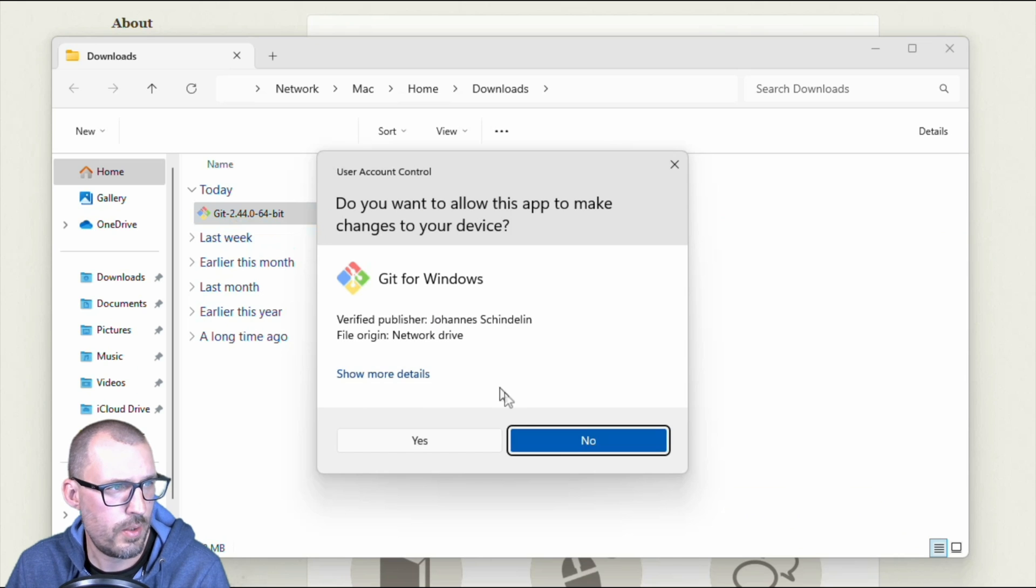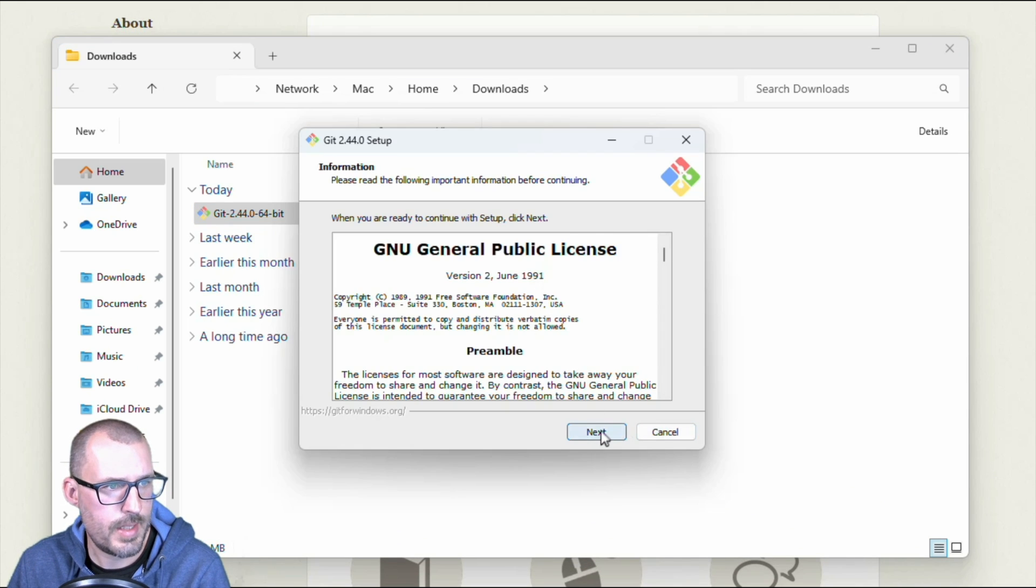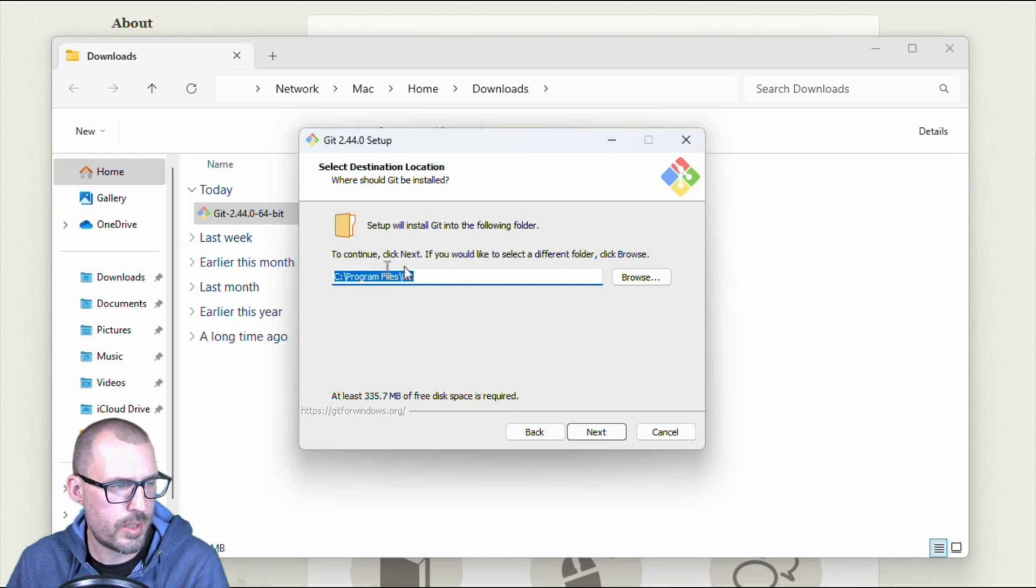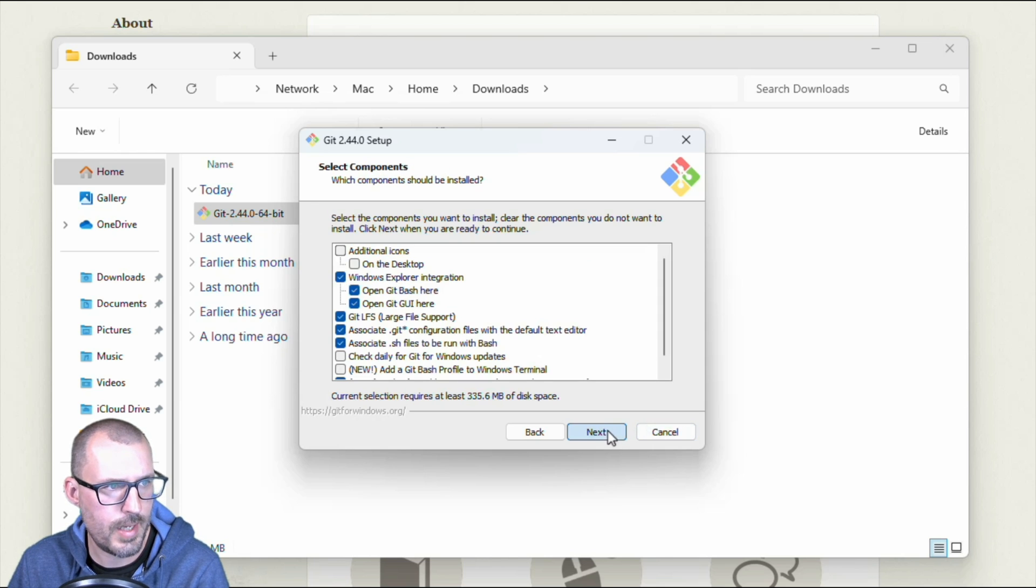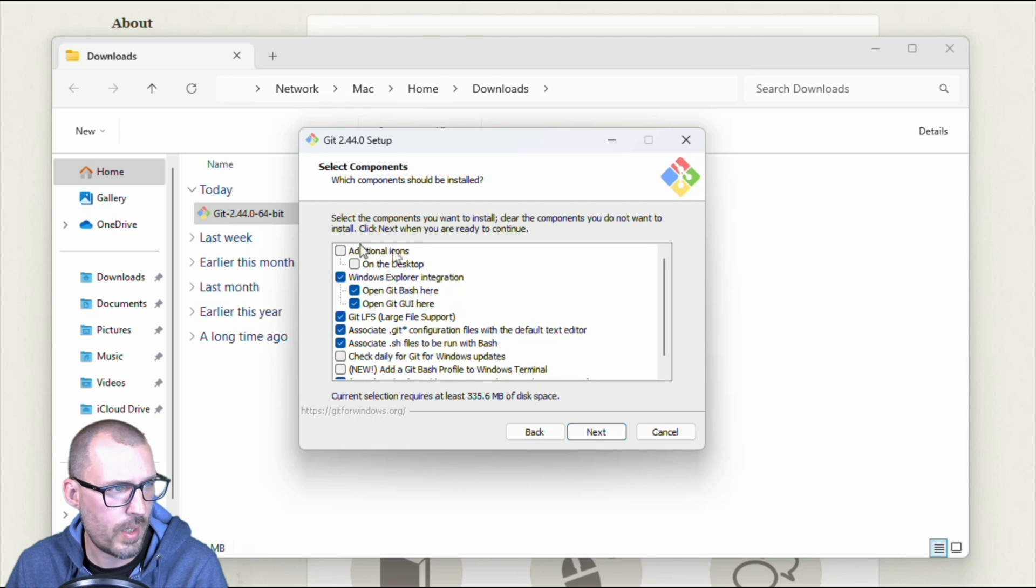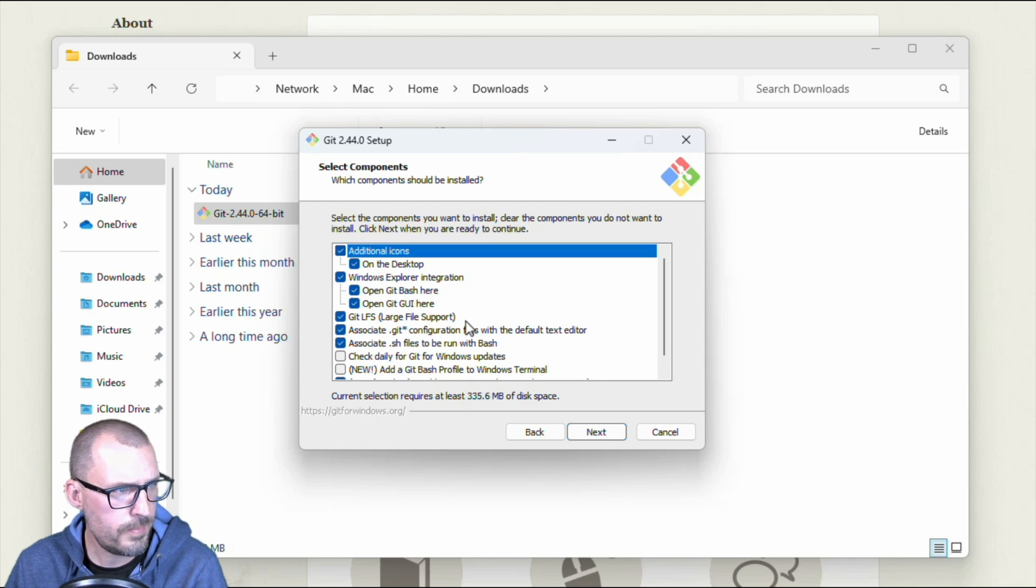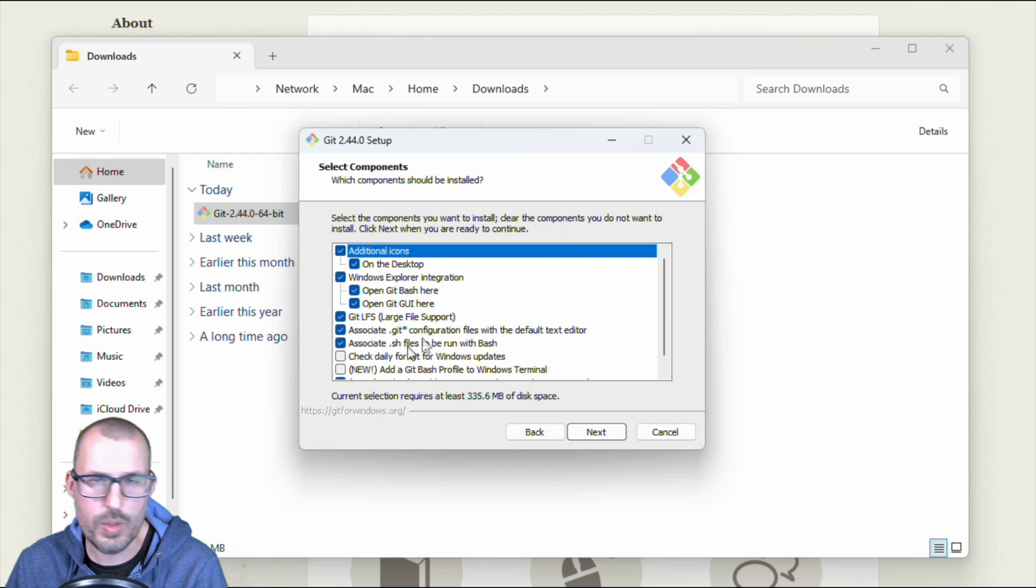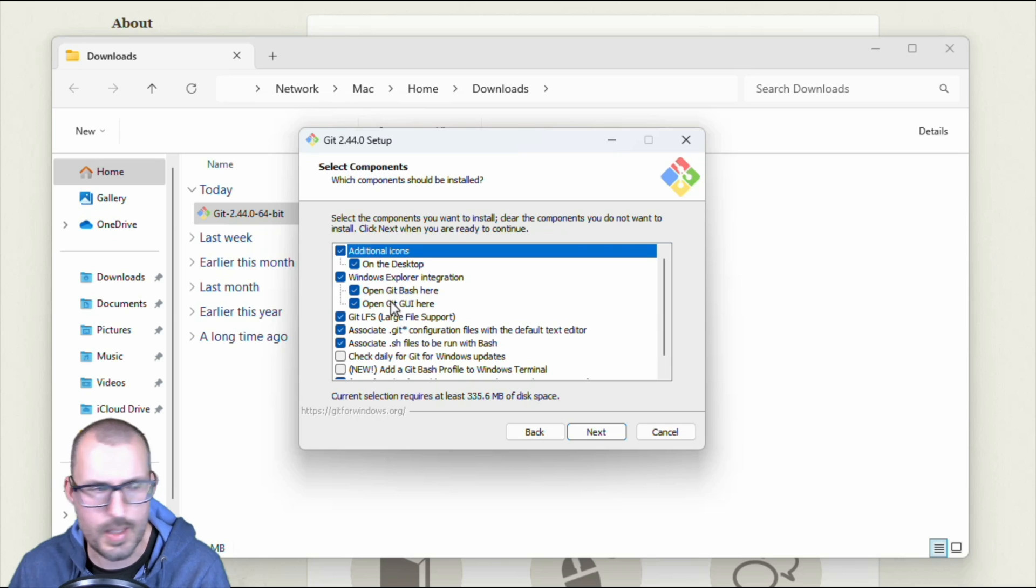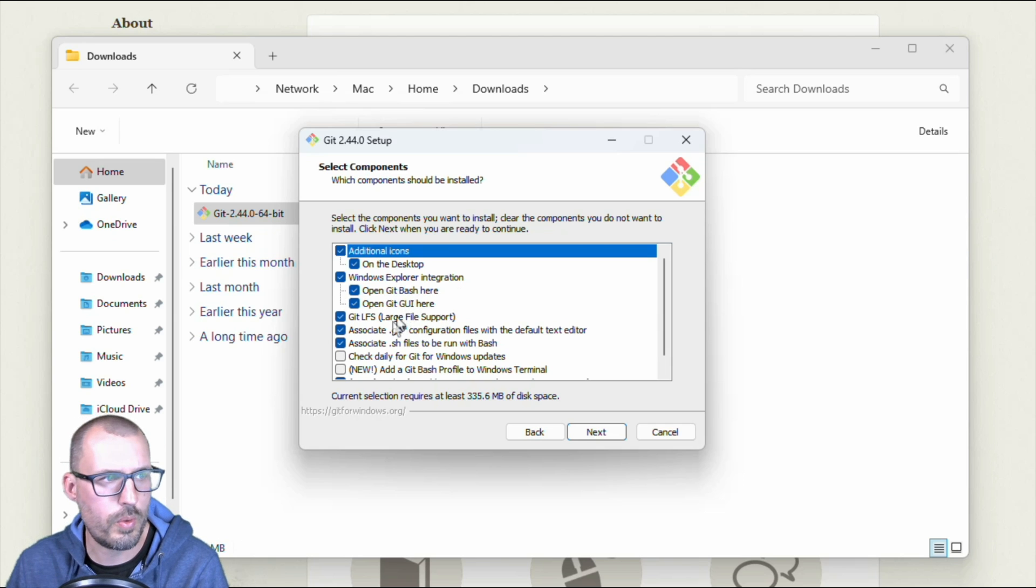It'll ask you if I want to allow it to make changes. Yes, I do. Go ahead and accept the agreement. Confirm where you are installing the application. So most Windows things go into a folder called program files. So it's going to be program files slash git. Go ahead and click next. Now it's going to have you select all of the various options that you want. What kind of icons do we want an icon for git on the desktop? Sure.